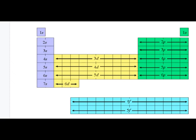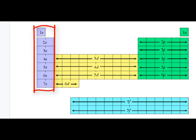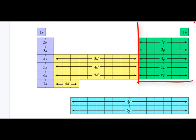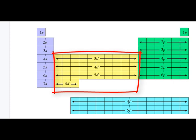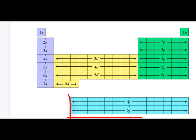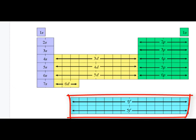The S region occupies the first two groups, and remember there are a maximum of two electrons in each S orbital. The P region occupies the last six groups in the periodic table, with a maximum of six electrons in the P atomic orbitals. The D region is in the middle of the periodic table and occupies ten columns, with a maximum of ten electrons. And the F occupies 14 columns in the periodic table, with 14 electrons max.